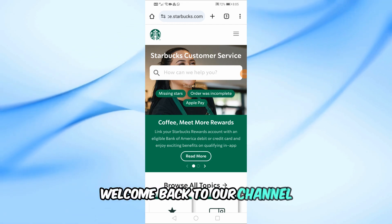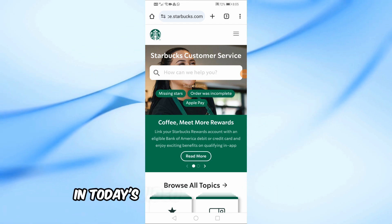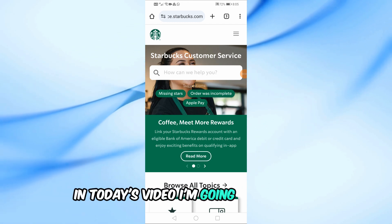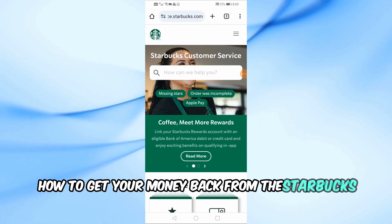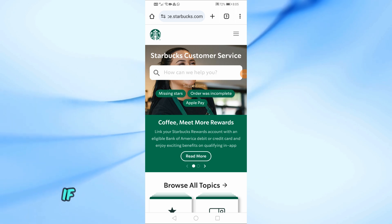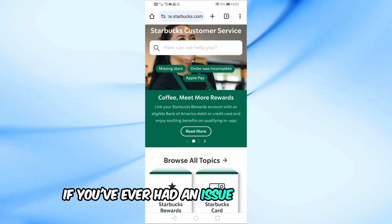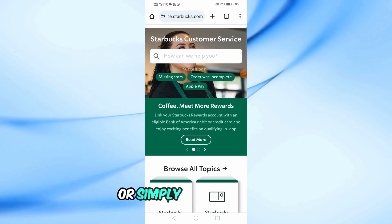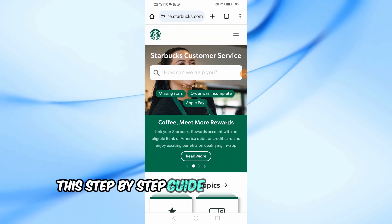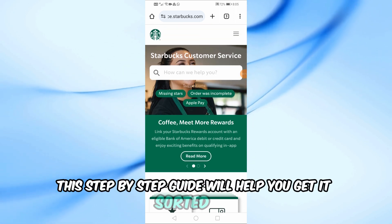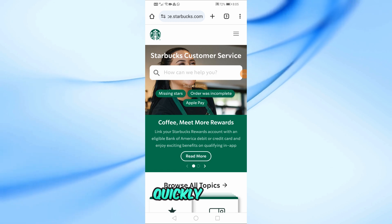Welcome back to our channel. In today's video, I'm going to show you how to get your money back from the Starbucks app. If you've ever had an issue with an order or simply need a refund, this step-by-step guide will help you get it sorted out quickly.